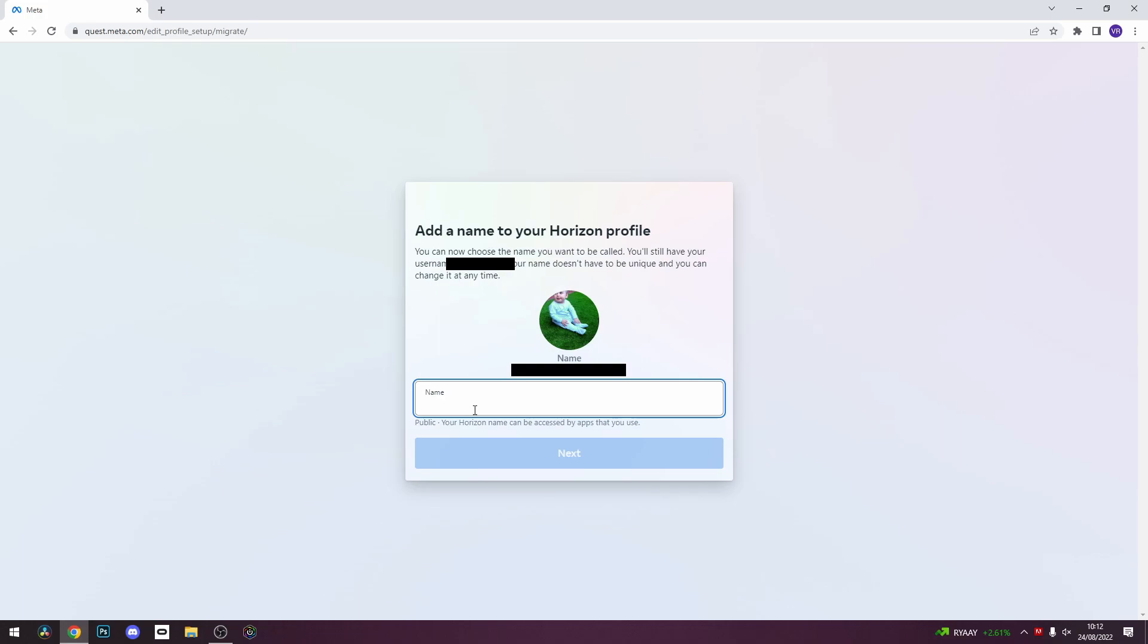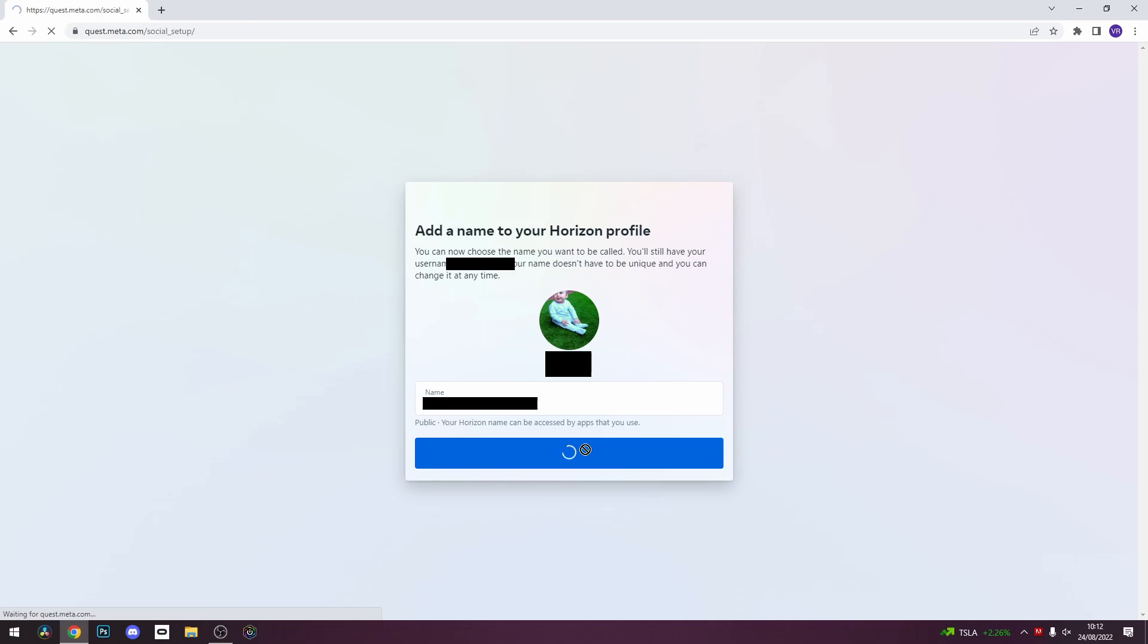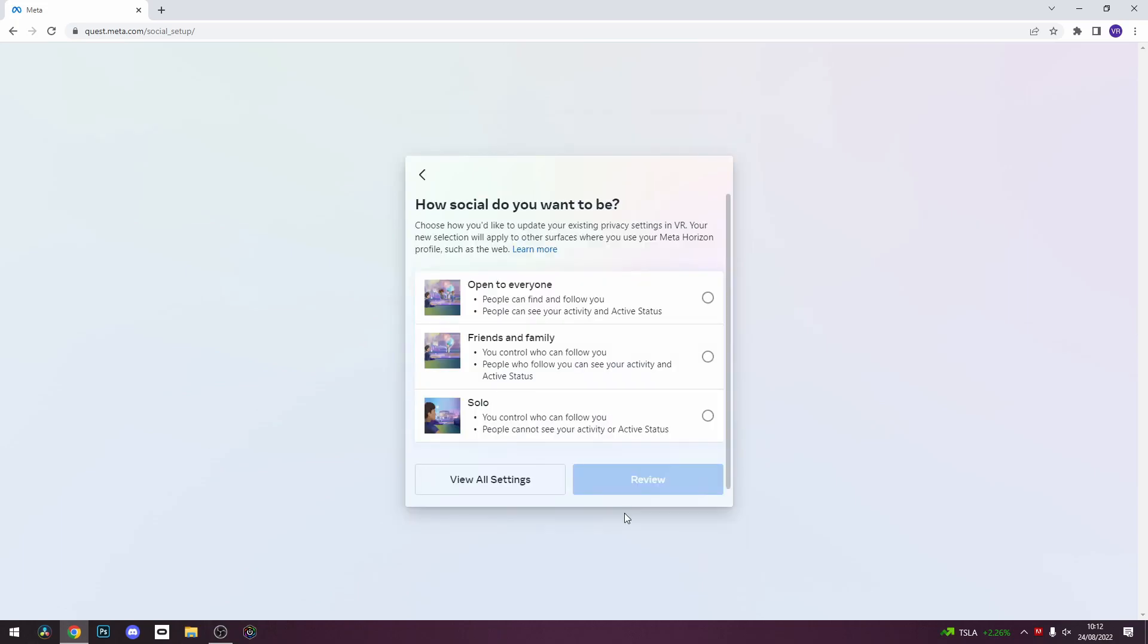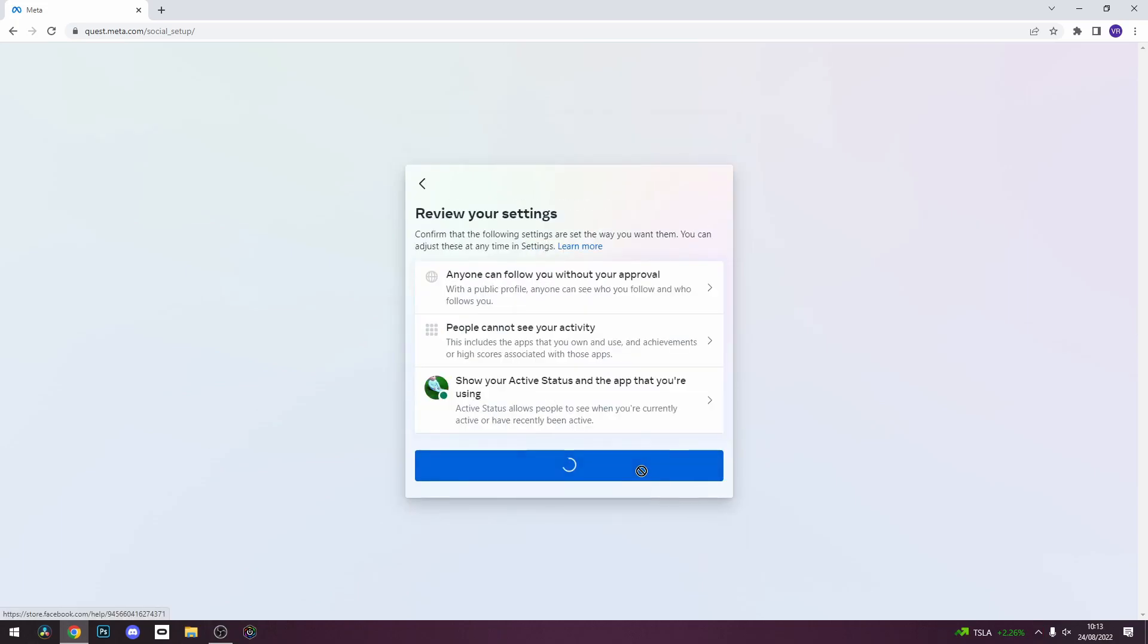Click next, and as friends are changing to followers, you will get the option of how you want people to follow you. This is entirely your choice, so make sure to review the options. When you've reviewed all your options, click accept and continue when you are happy with your choice.